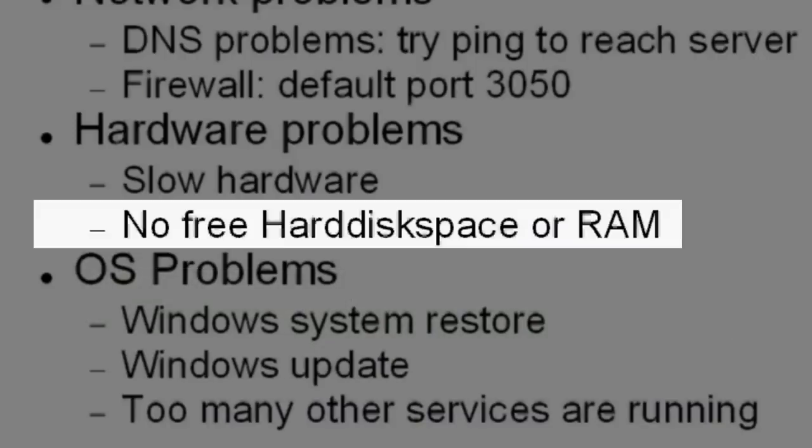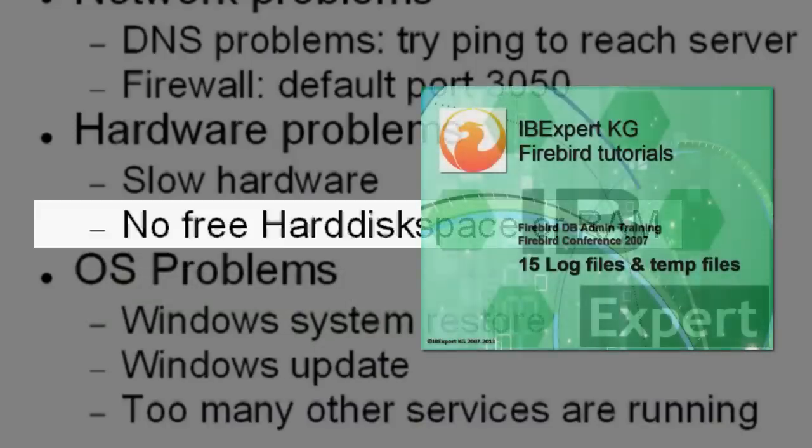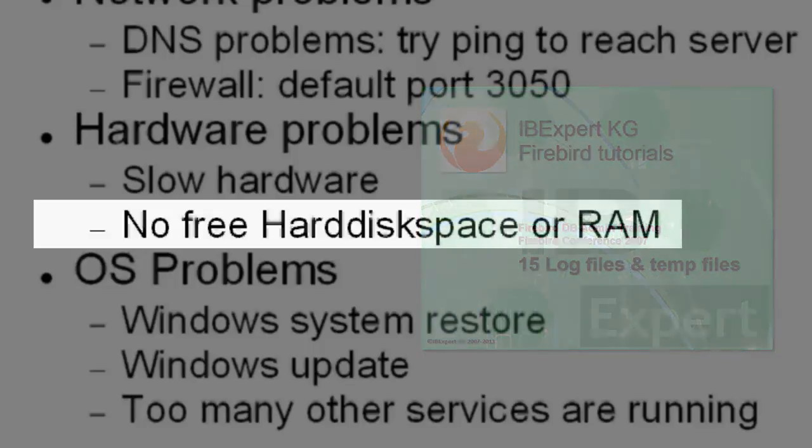Please refer to our tutorial, Firebird Administrator Training 15, Lock Files and Temp Files, for further information.